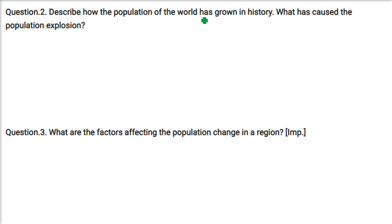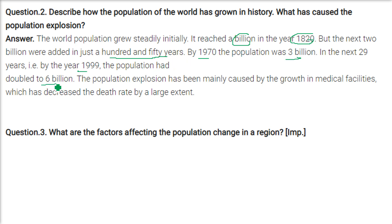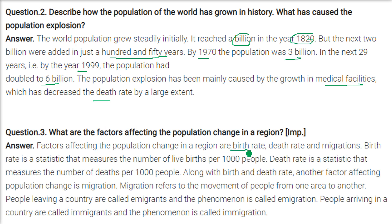Describe how the population of the world has grown in history and what caused the population explosion. World population grew steadily initially, reaching a billion in 1820. The next 2 billion were added in just 150 years — by 1970 the population was 3 billion. In the next 29 years, by 1999, the population had doubled to 6 billion. The reason behind the population explosion is growth in medical facilities, which decreased the death rate by a large extent, while the birth rate kept increasing. The factors affecting population change in a region are birth rate, death rate, and migration.